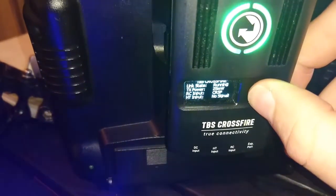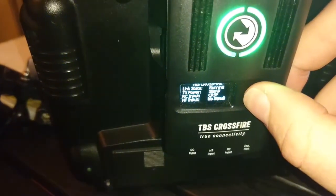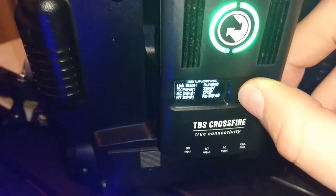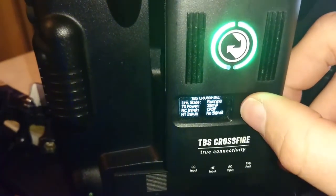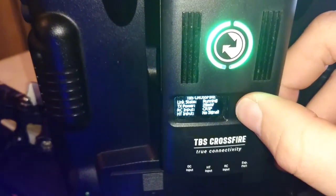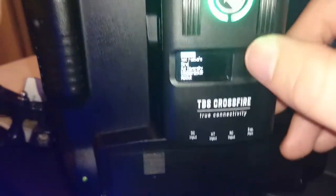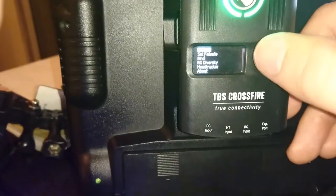Alright, so I'm going to long press on the joystick button on the Crossfire. For some reason it's not working... there we go.